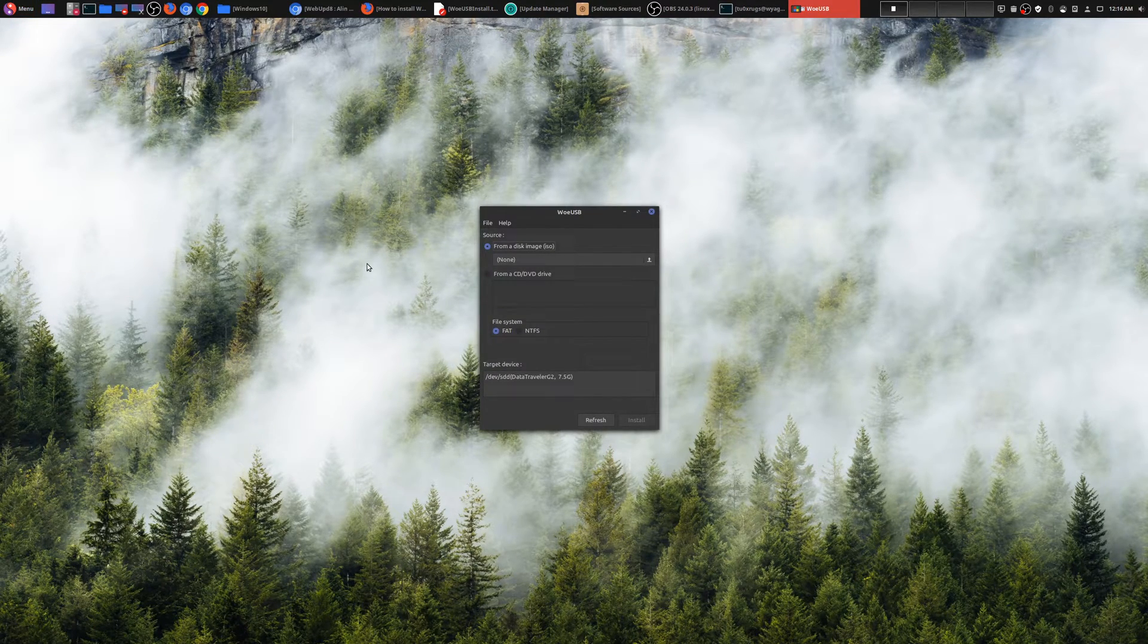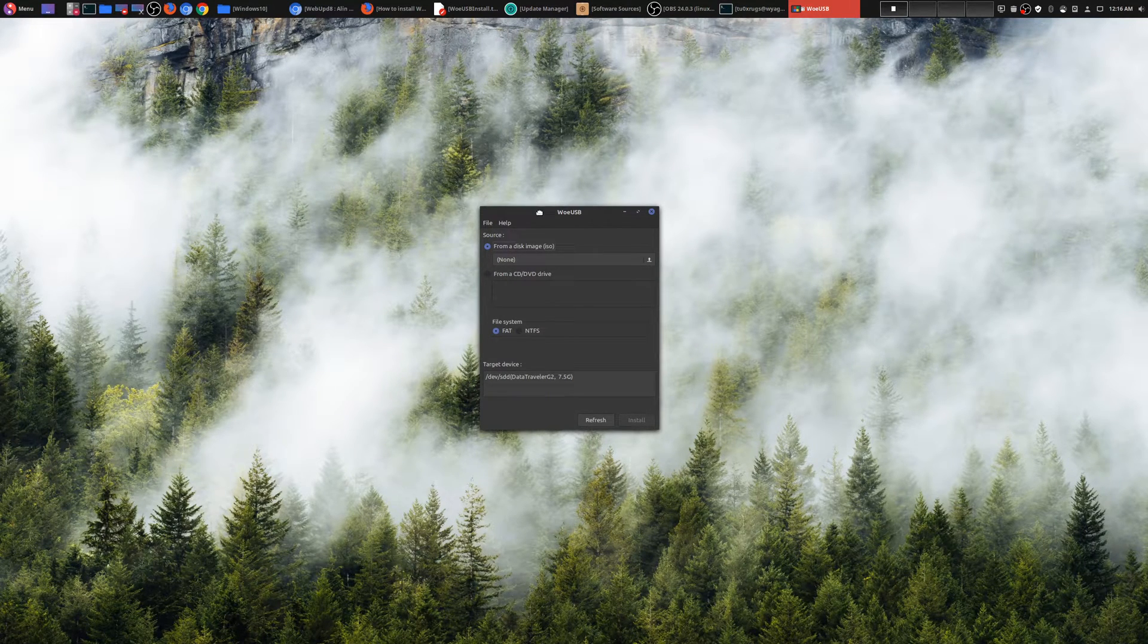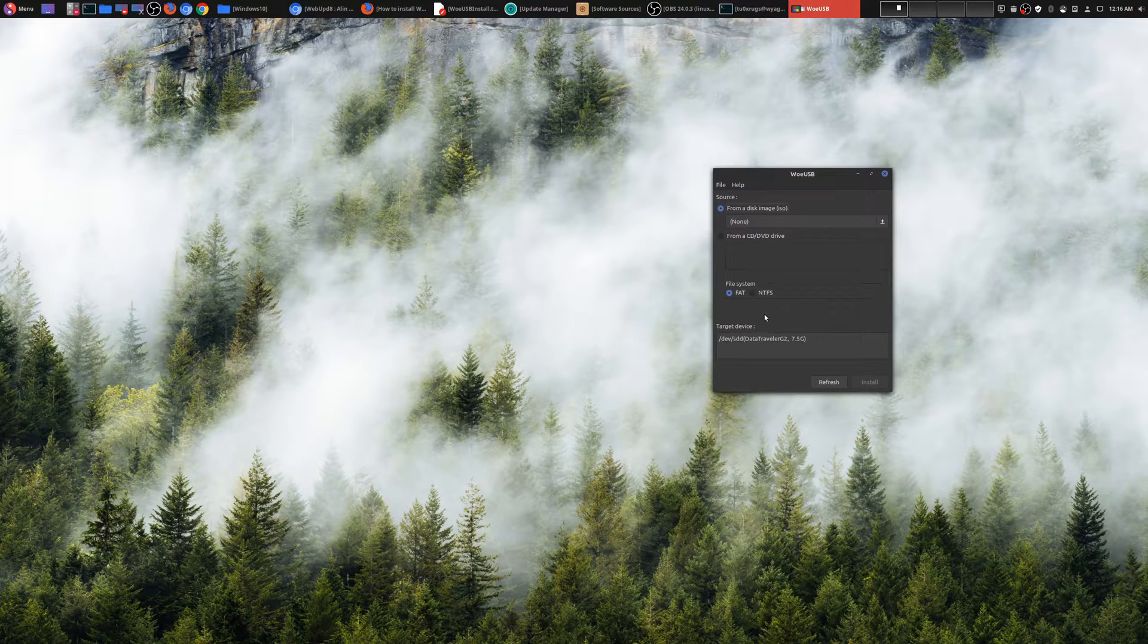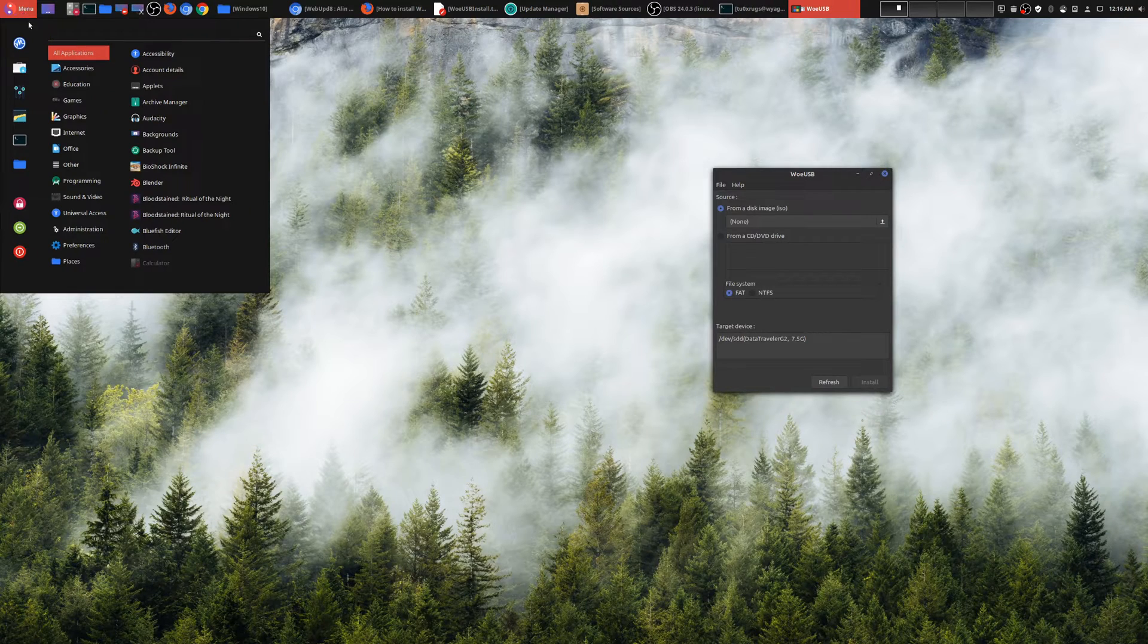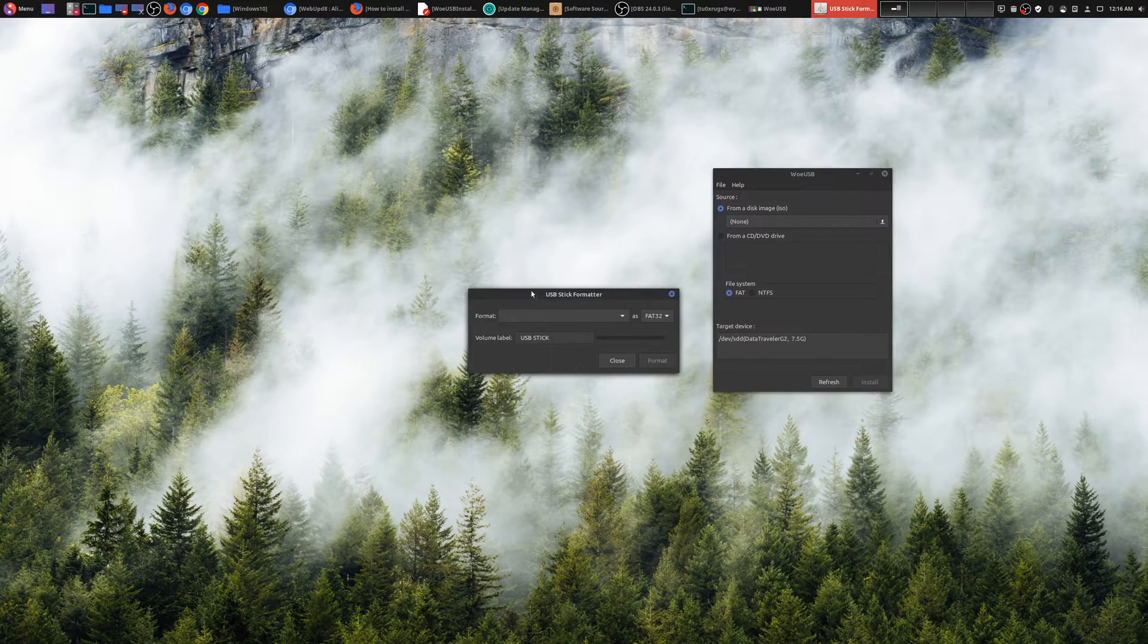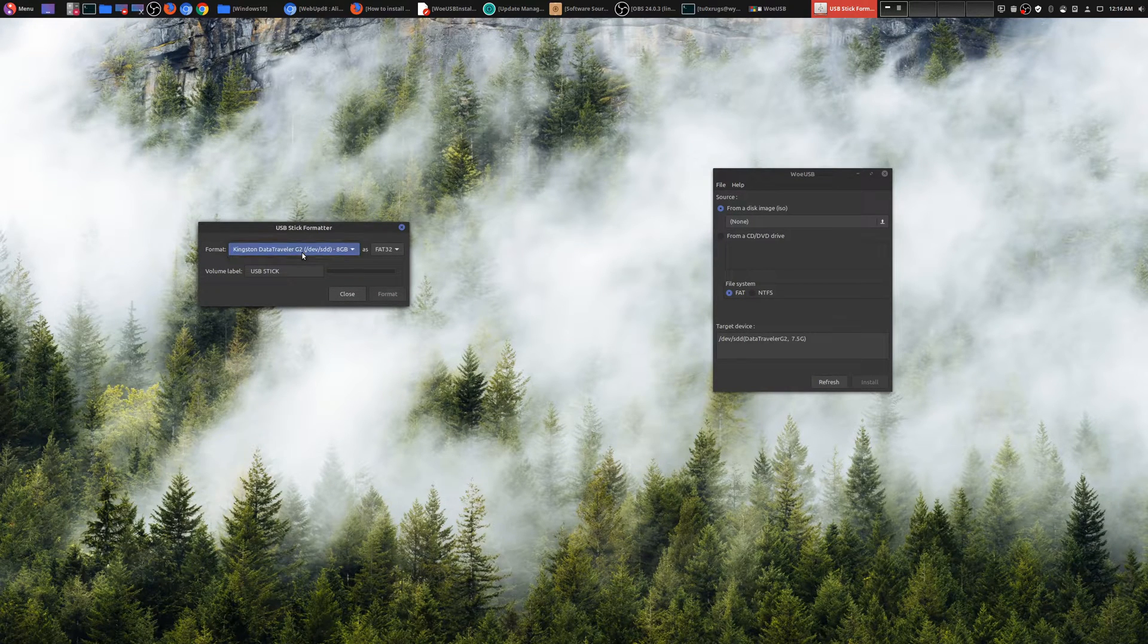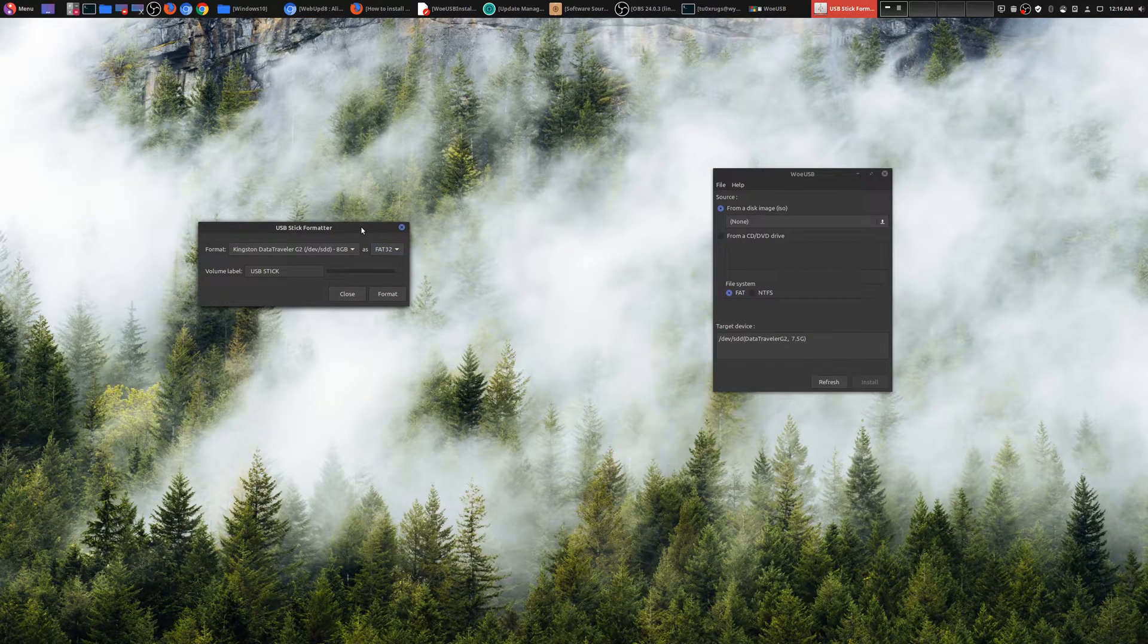Now before you actually put the ISO file and make it bootable, you need to first format your USB stick. It needs to be in an NTFS file system. What you do here in Linux Mint is go here to accessories, go down to USB stick formatter, and then you would choose the USB stick that you want to format and make sure you make it NTFS.